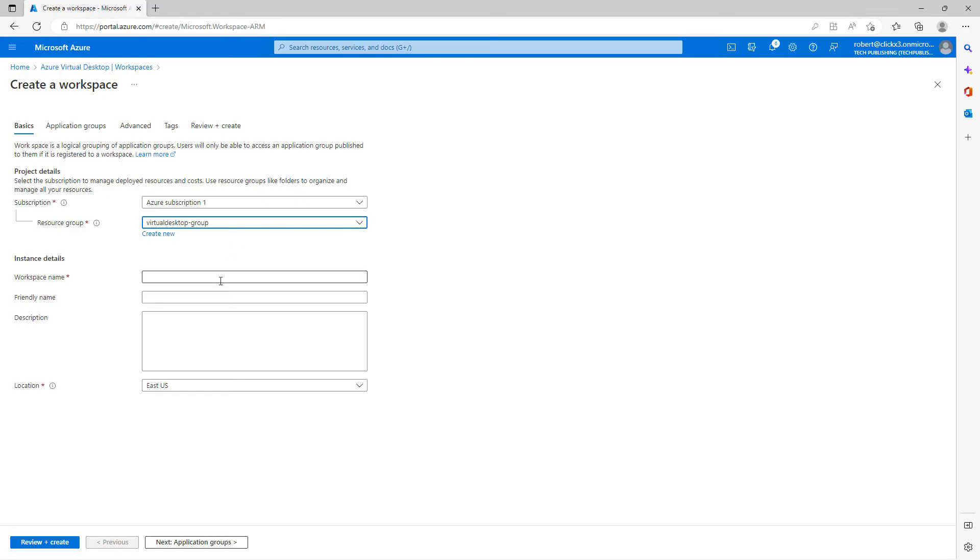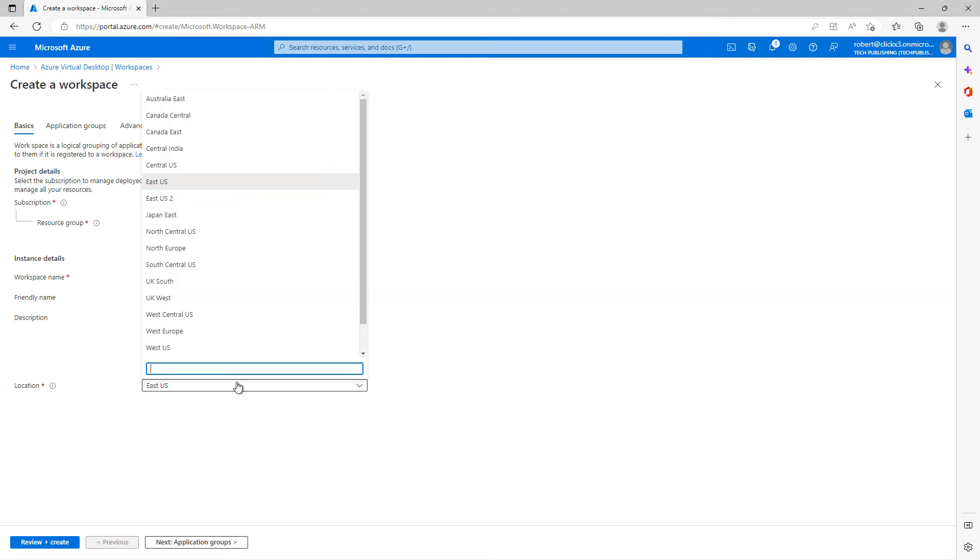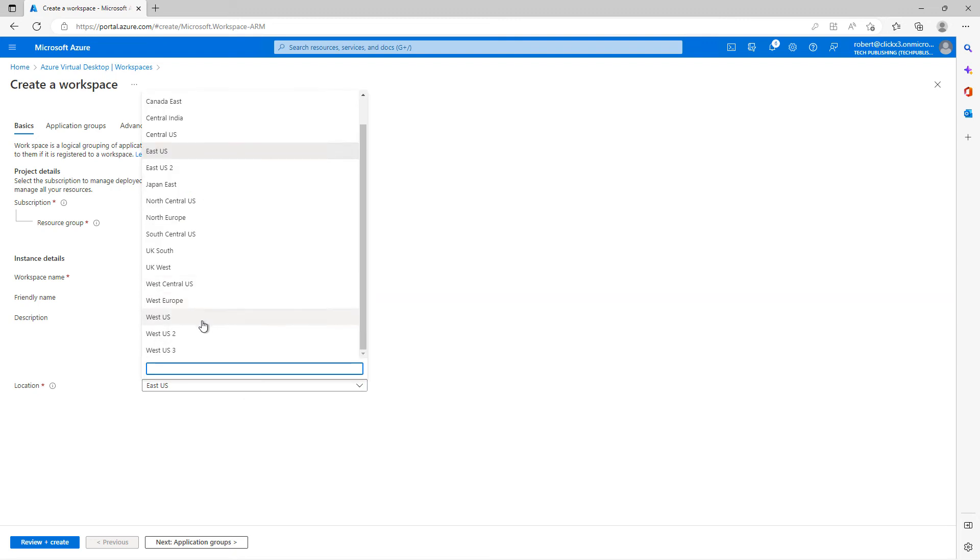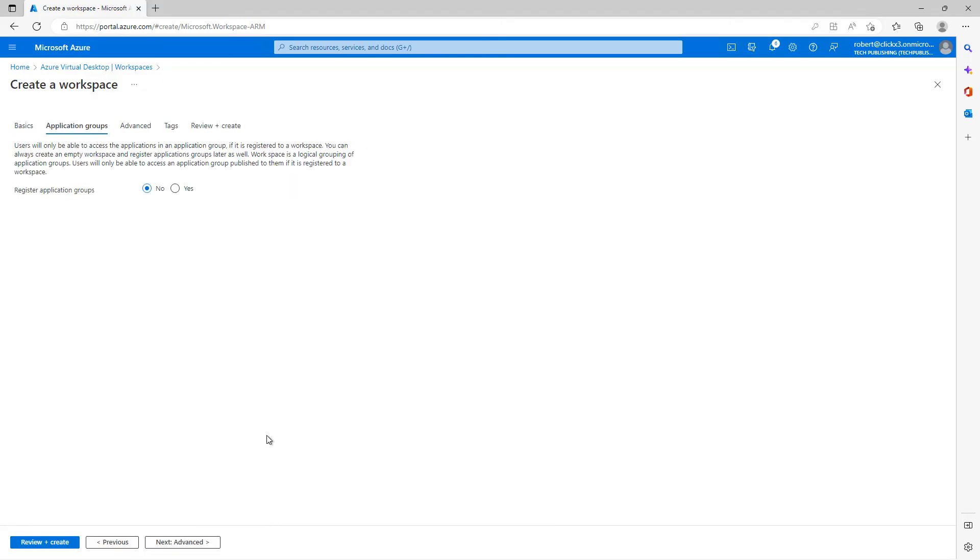So I'm going to choose my virtual desktop group, my subscription. Everything's good there. Now I'm going to call this workspace name, Virtual Desktop Workspace. And we could have a friendly name as well. I'll call it Workspace 1. And once again, we have to choose our same location. So I'll click Next.